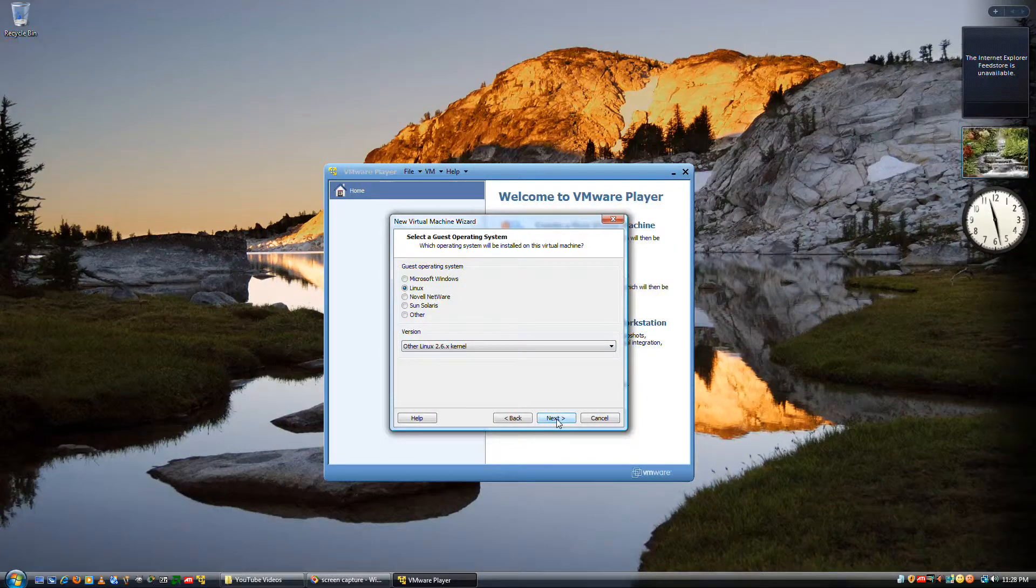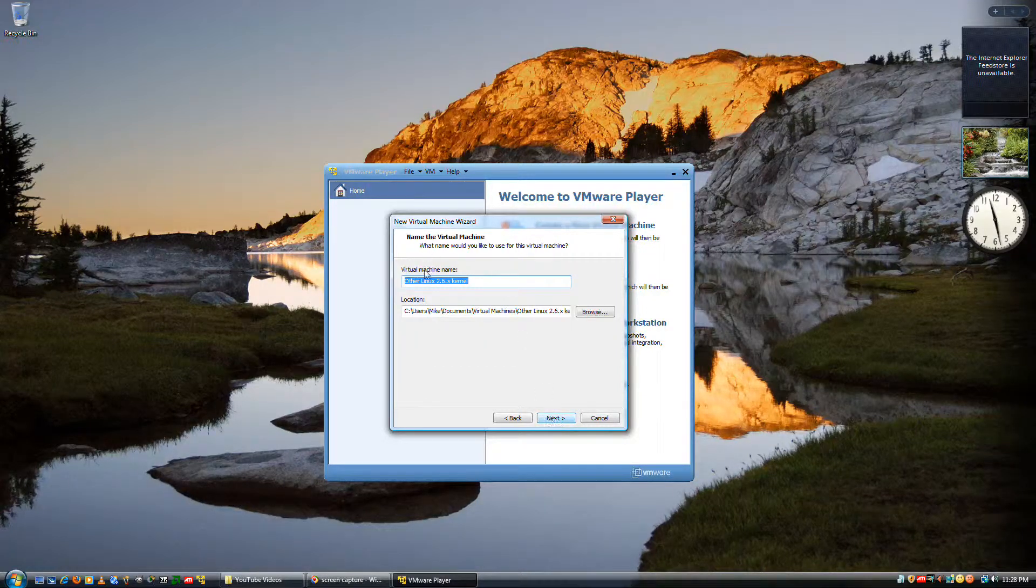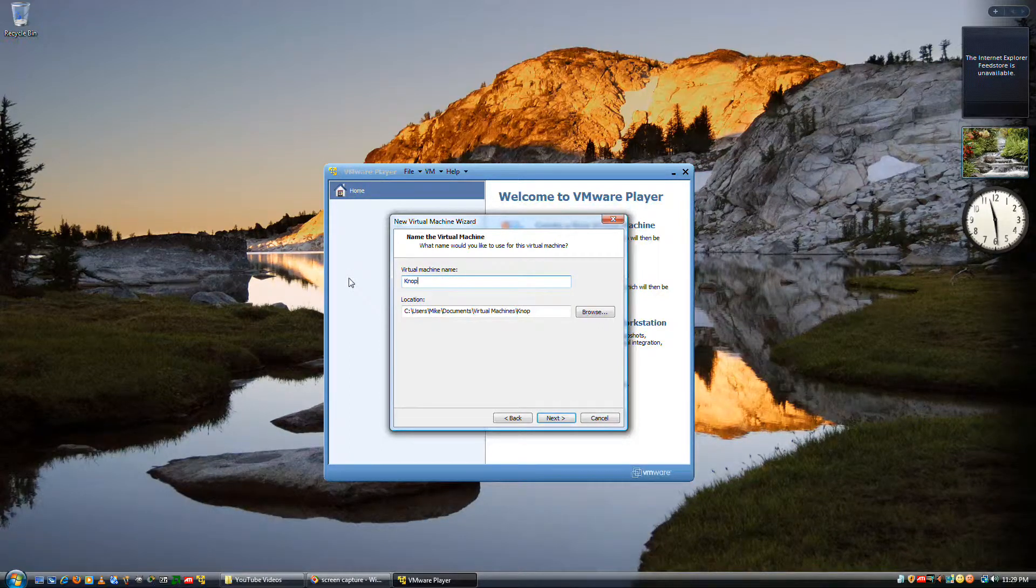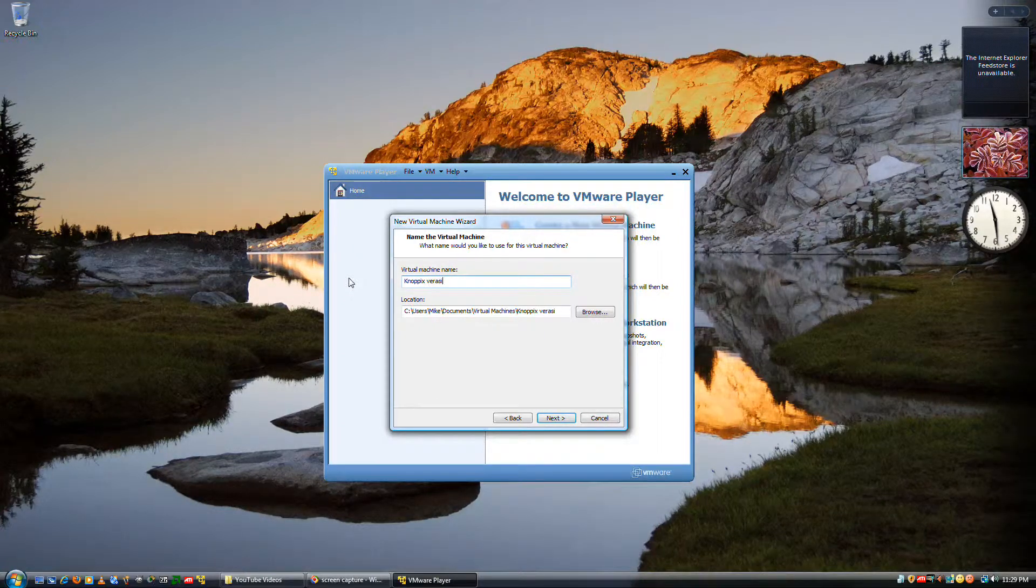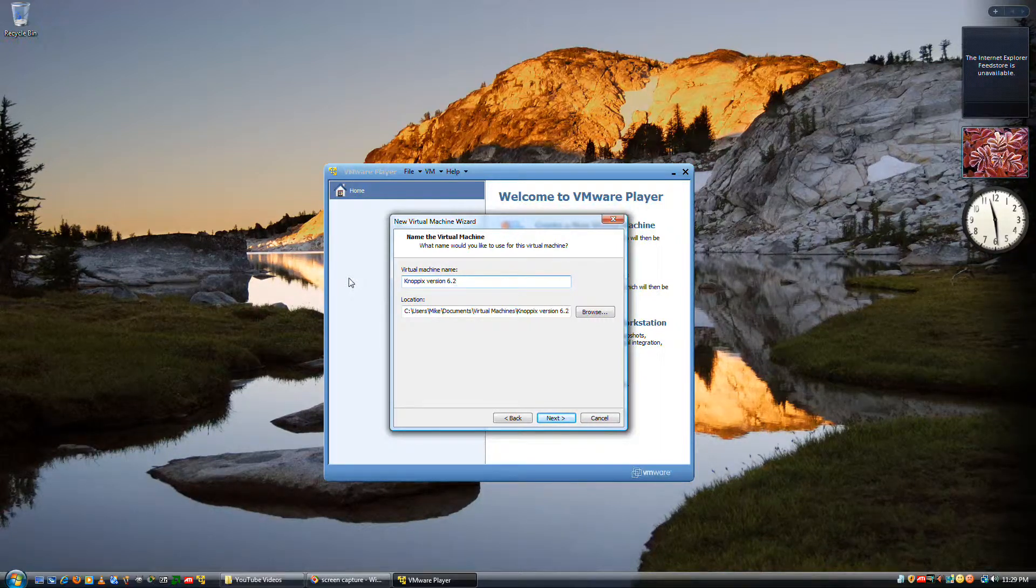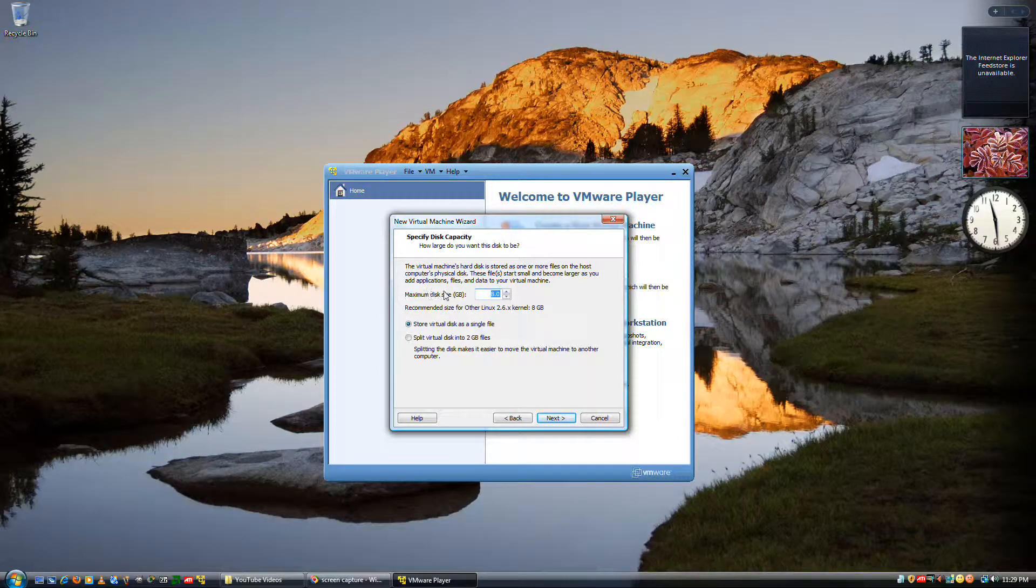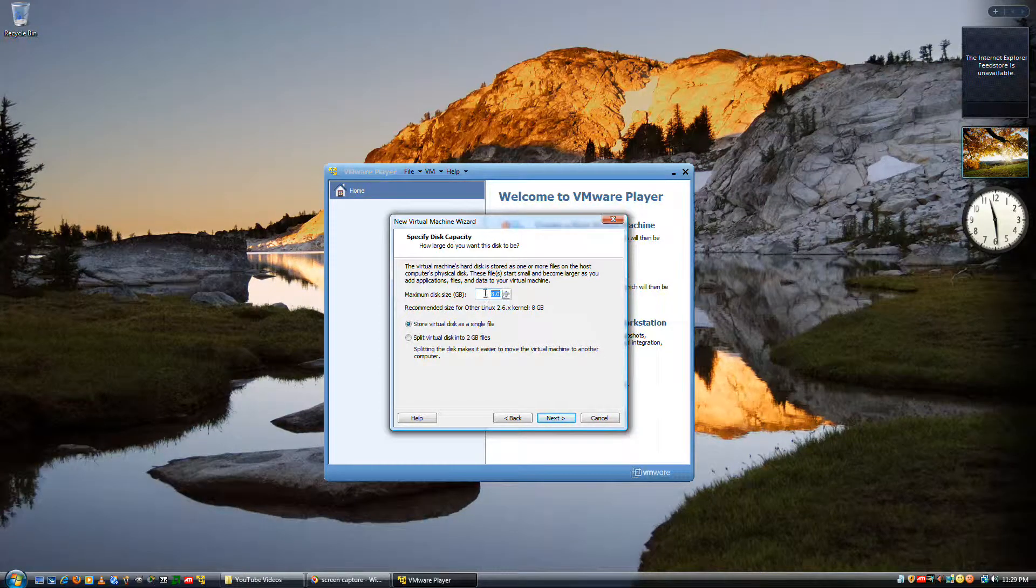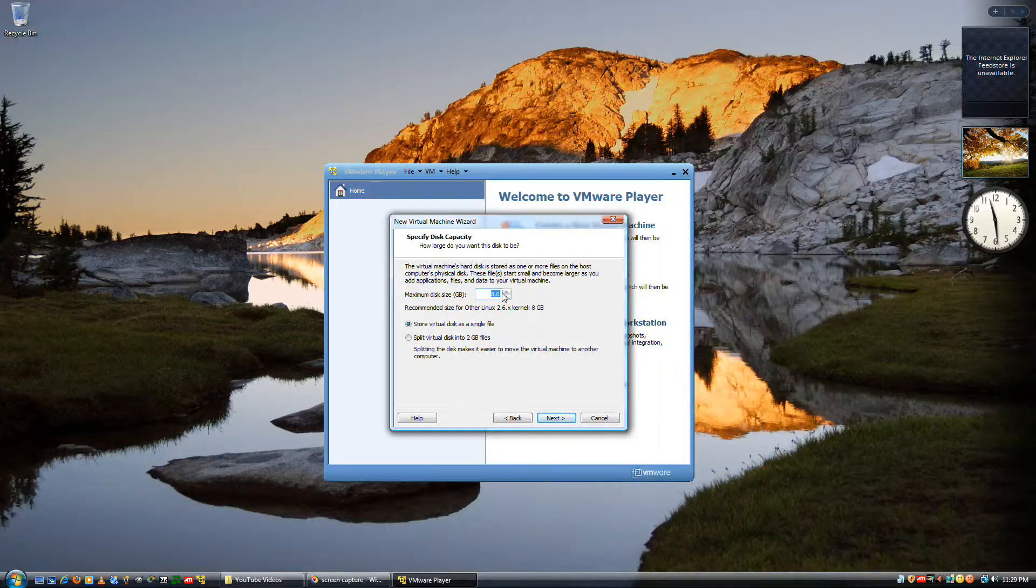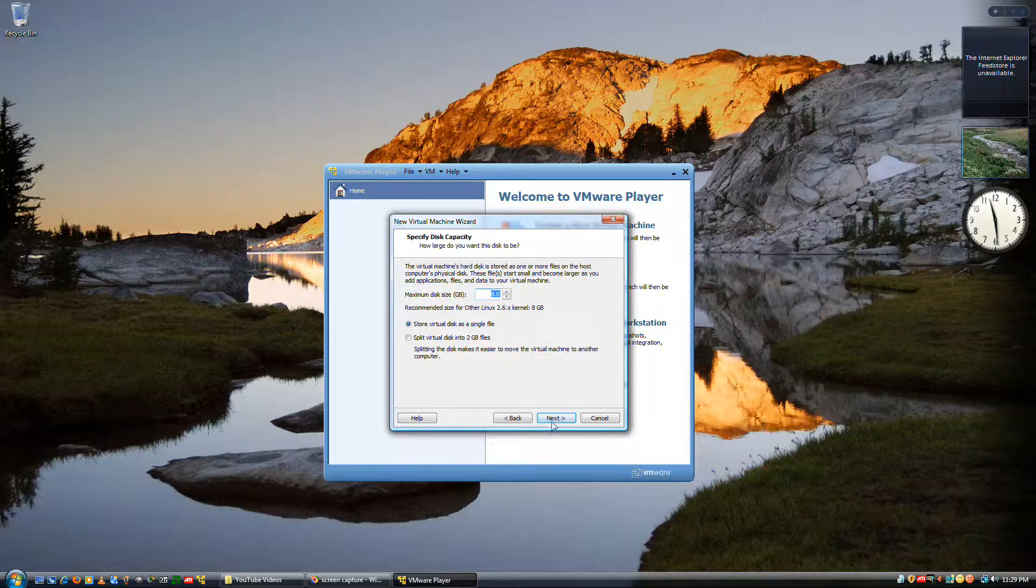And then go ahead and enter in Knoppix 6.2. Next, leave it at eight gigabytes. It's not going to use up the full eight gigabytes right away. It'll go ahead and use about a hundred megabytes and then use more as you go ahead and save to the desktop or wherever you want.